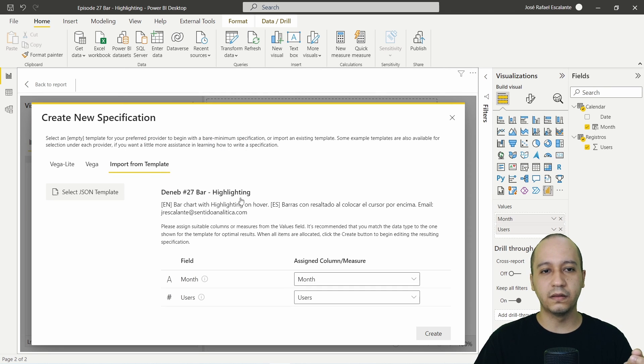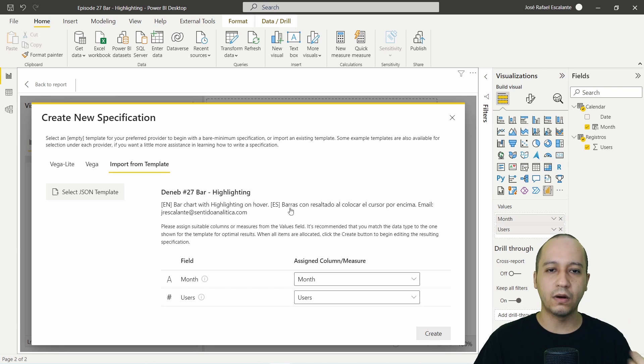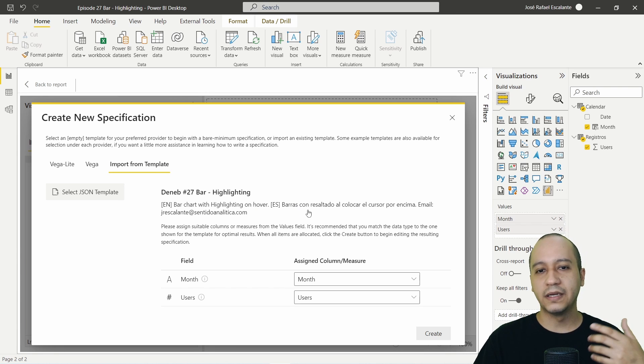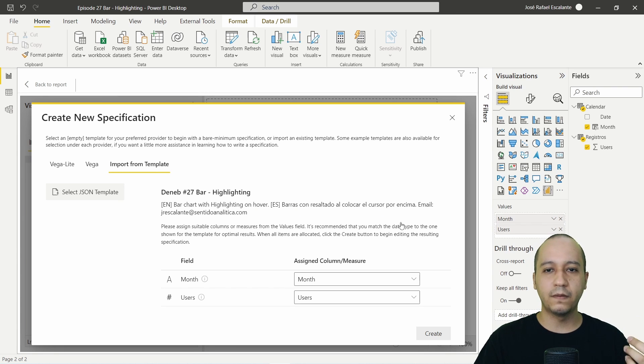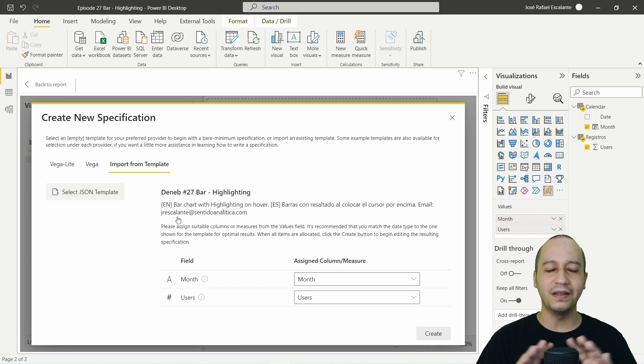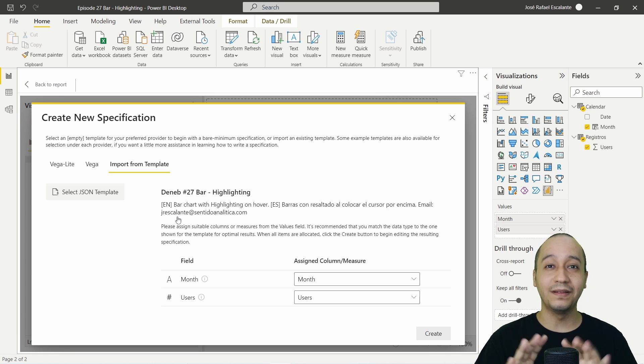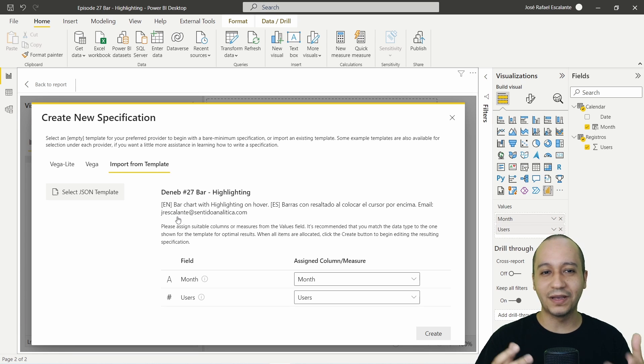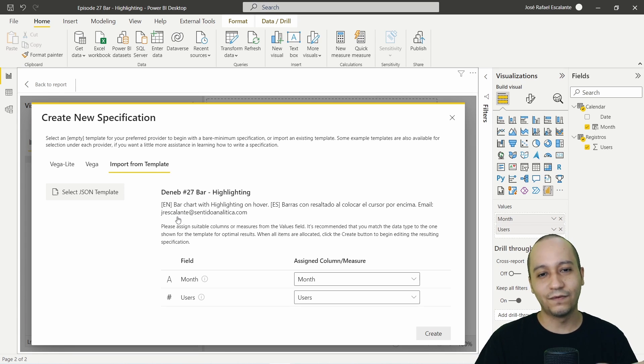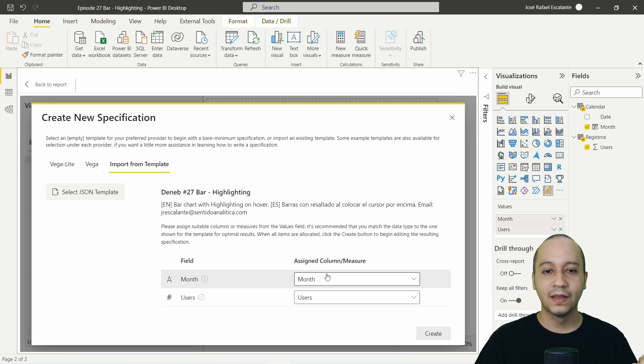Import it here. You will see this description, bar chart with highlighting on hover in Spanish also. This is my email. If you have any interesting kind of graph so we can see it or try to replicate here in Deneb.